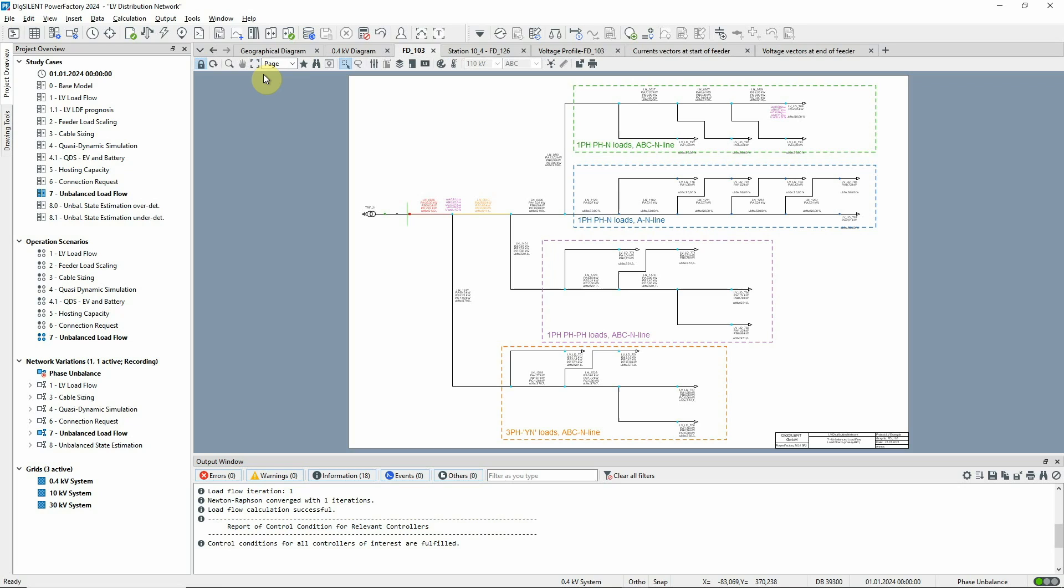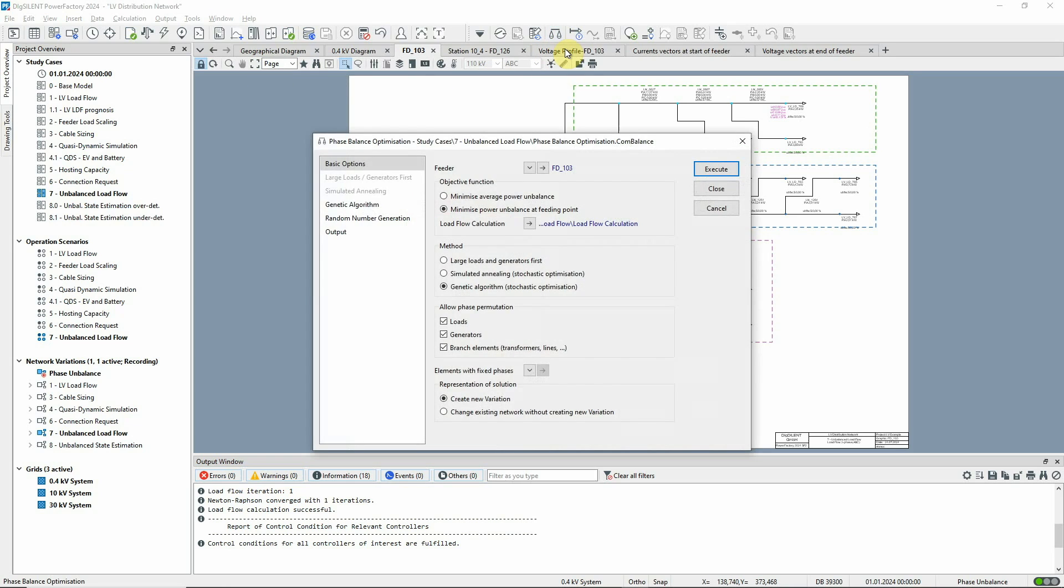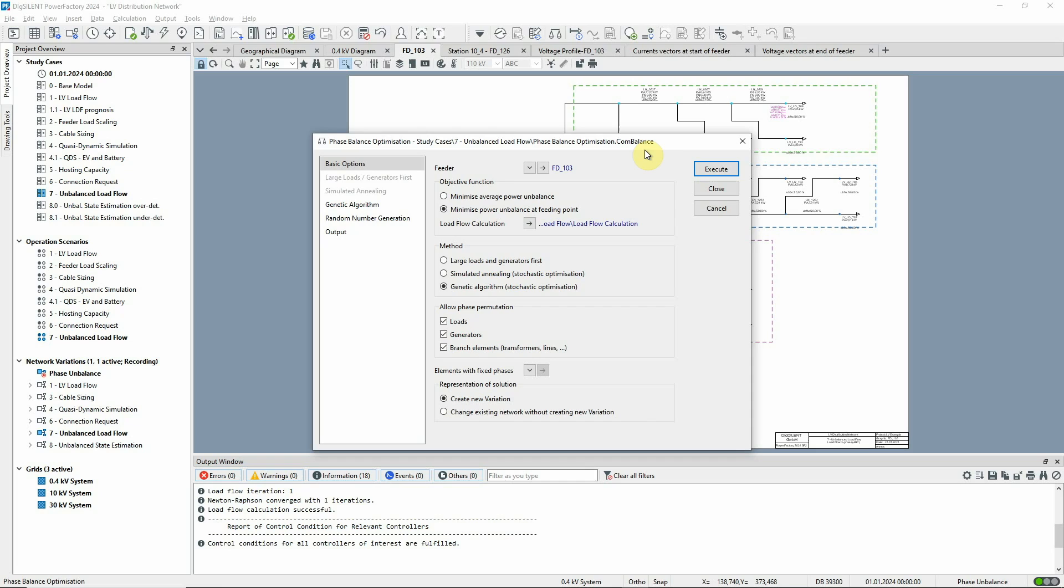This situation can be addressed using the phase balance optimisation function, which is found in the distribution network optimisation toolbox. Feeder FD103 has already been selected, and the required objective function has been set. We'll save the changed configuration in a new variation, which allows you to switch between the old and new states for comparison.